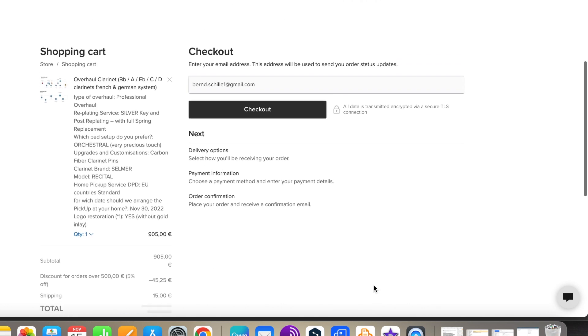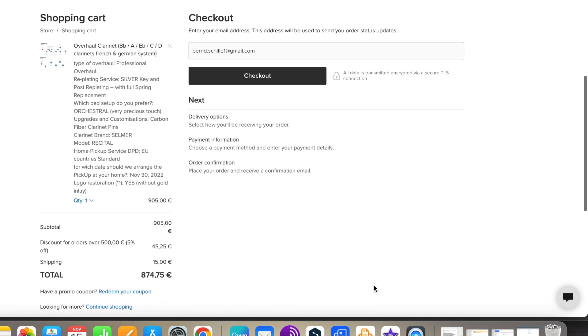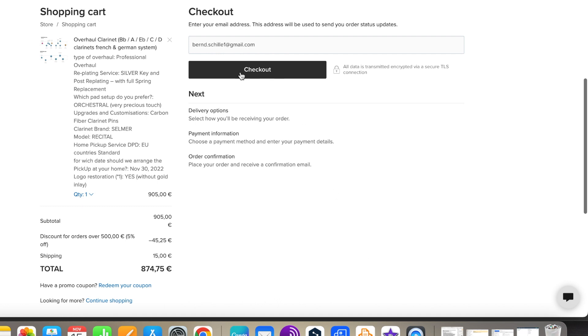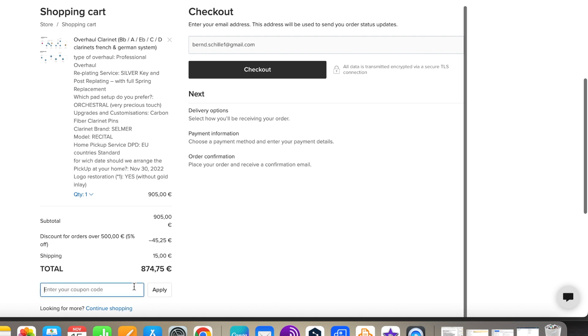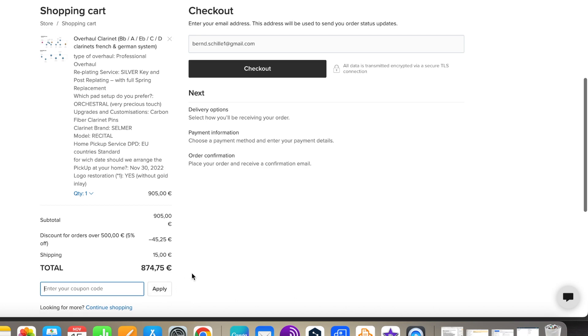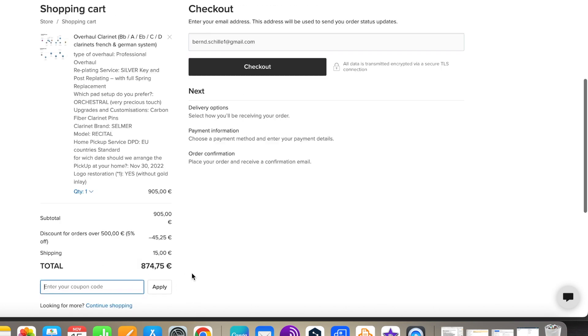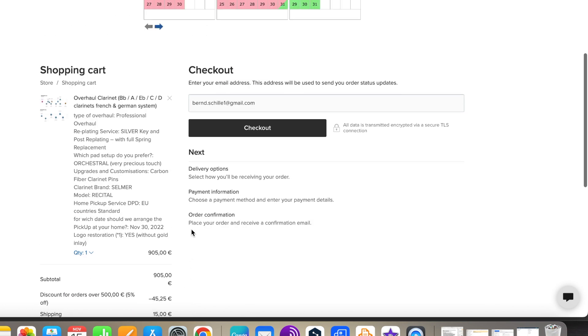You will now see a summary of your order. If you have a promo code, please enter it here. Enter your email address and continue with checkout.